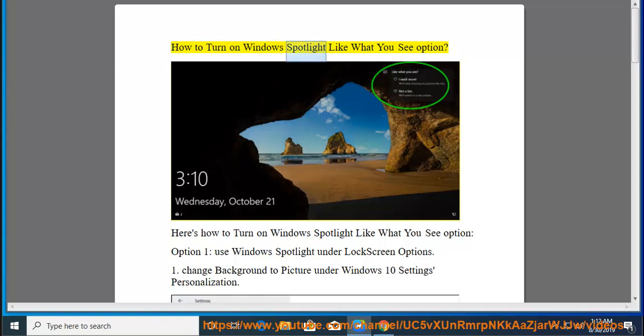How to turn on Windows Spotlight 'like what you see' option. Here's how to turn on Windows Spotlight 'like what you see' option.